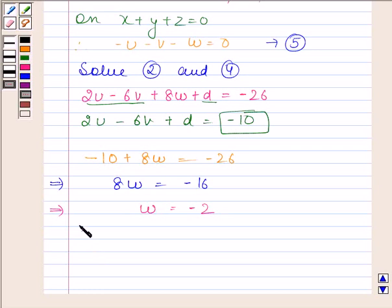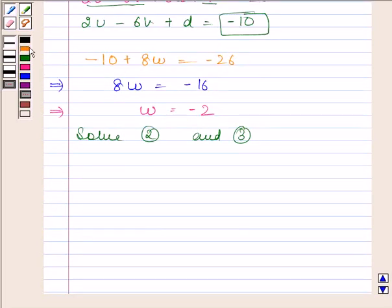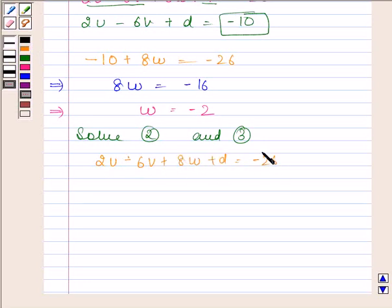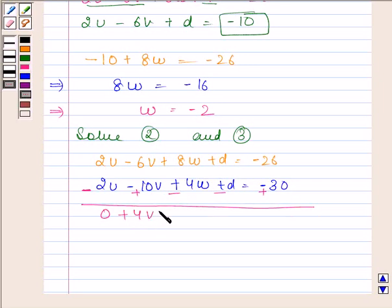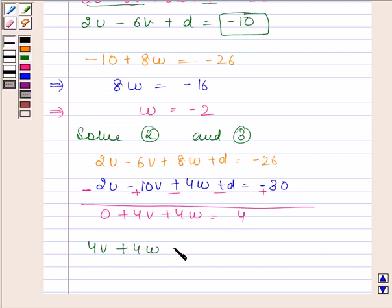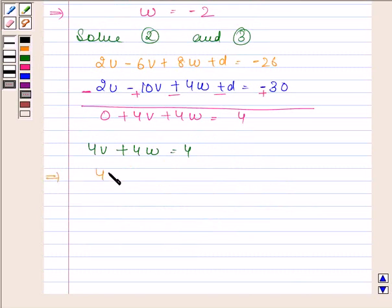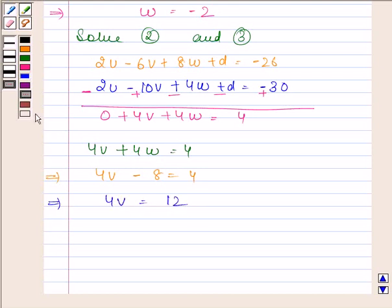Now we will solve equations 2 and 3. From equation 2 we have 2u minus 6v plus 8w plus d equals minus 26, and from equation 3 we have 2u minus 10v plus 4w plus d equals minus 30. Subtracting, we get 4v plus 4w equals 4. Since w equals minus 2, we have 4v minus 8 equals 4. This implies 4v equals 12, and therefore v equals 3.